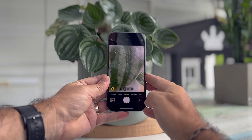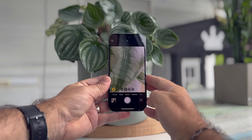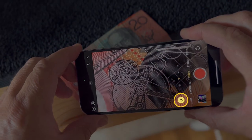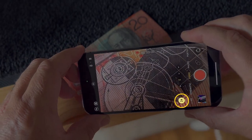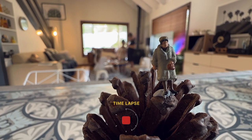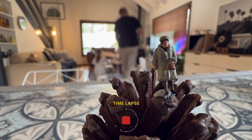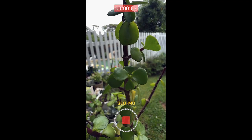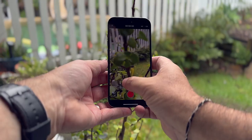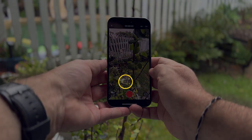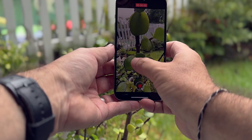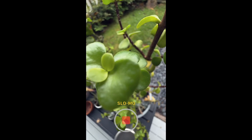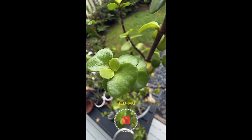Macro mode switches automatically in video mode, so you'll see that icon on screen nice and easy. You can also use macro in time-lapse mode, but only if you switch to the ultrawide angle lens. Same for slow-mo — select the ultrawide lens, lock your focus nice and close, and hit record. The effects can be truly stunning.